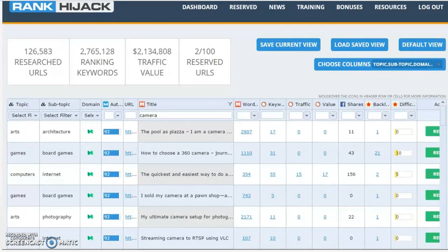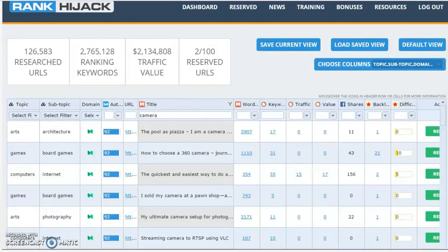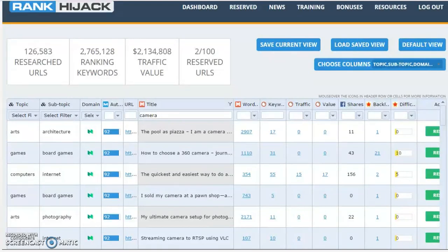By now you're probably getting a very clear idea just how powerful Rank Hijack can be for you and your business. However, you may also be thinking, hang on, with all the other people using Rank Hijack, aren't I going to end up competing with them potentially over the same pages? Well, we've got you covered on that as well.